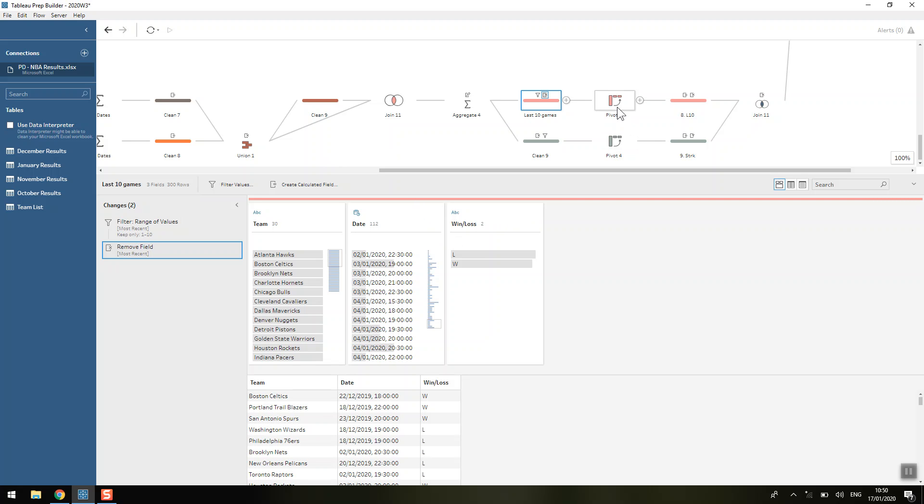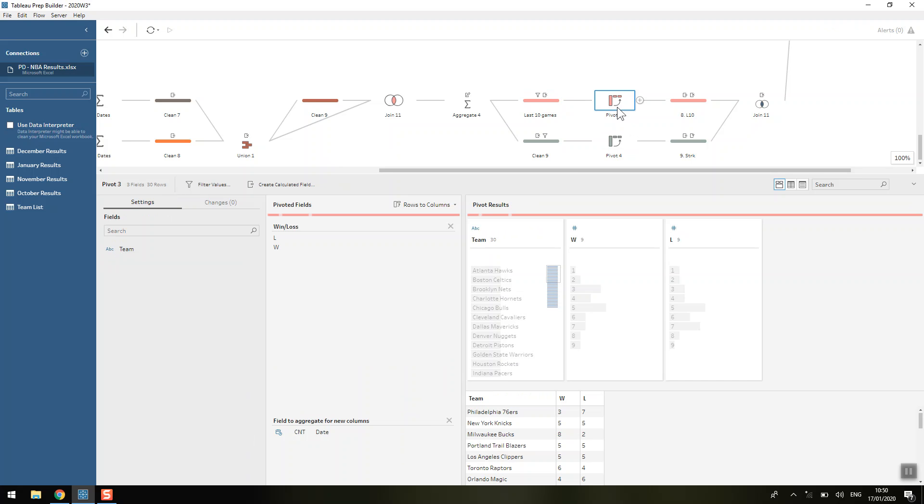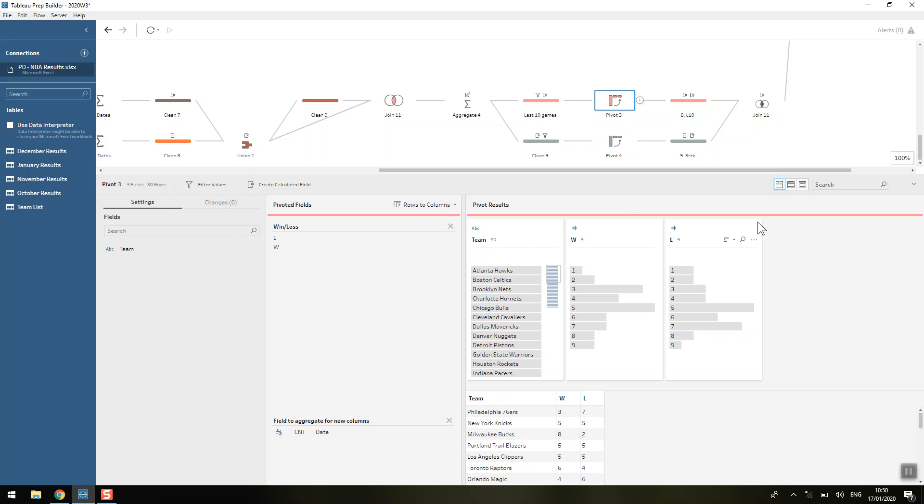To count that, we're going to use an aggregation. We're doing rows to columns to make those wins and losses our new columns, and we're counting how many rows there are.